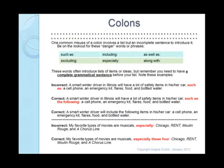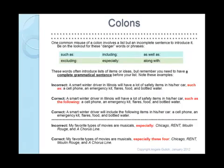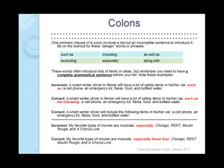I want to point out there are a couple of danger words that people misuse colons with — and they are: such as, including, as well as, excluding, especially, along with. We often introduce a list of ideas with one of these phrases, but unless it's a complete grammatical sentence, we don't need the colon. For example, this is an incorrect use of a colon: 'A smart winter driver in Illinois will have a lot of safety items in his or her car, such as:' — that is not a complete grammatical thought, so technically there's really no need for a colon there, even though we are introducing a list.